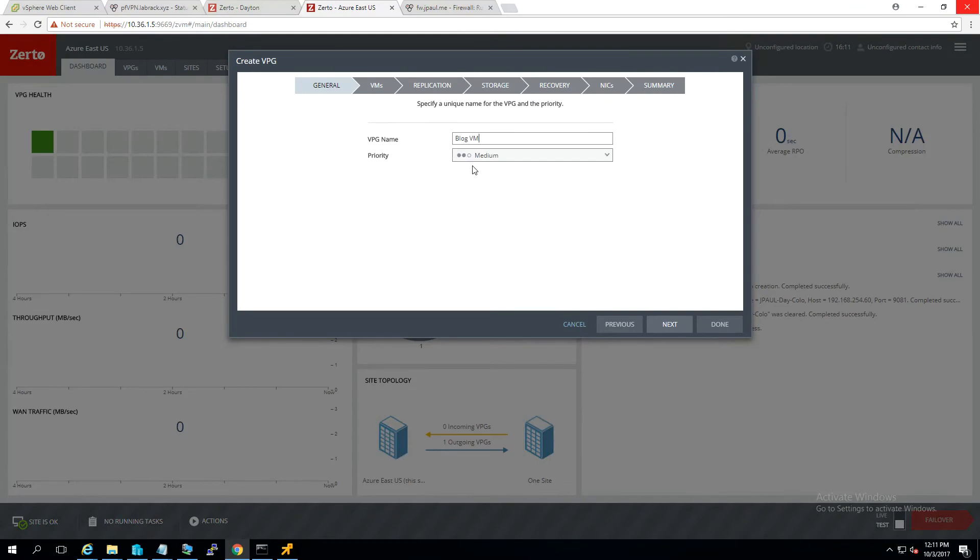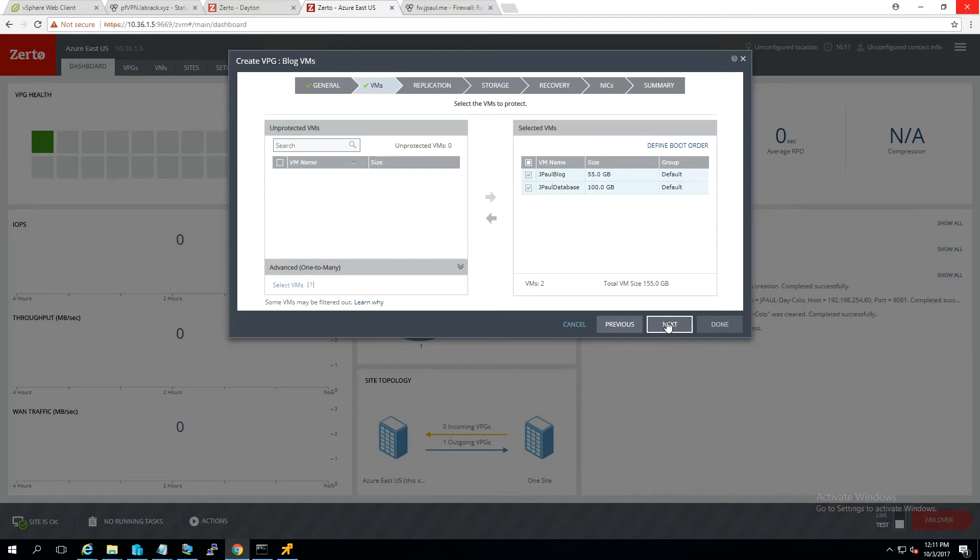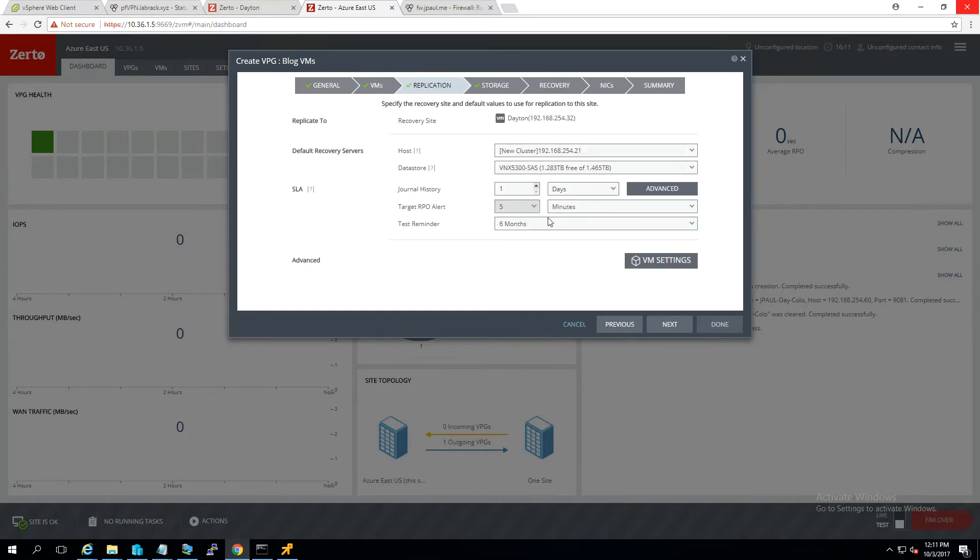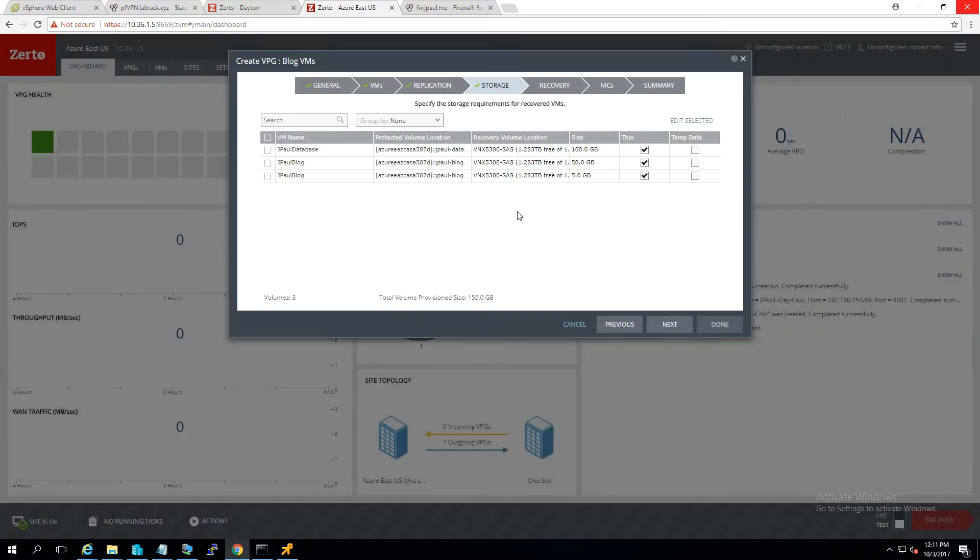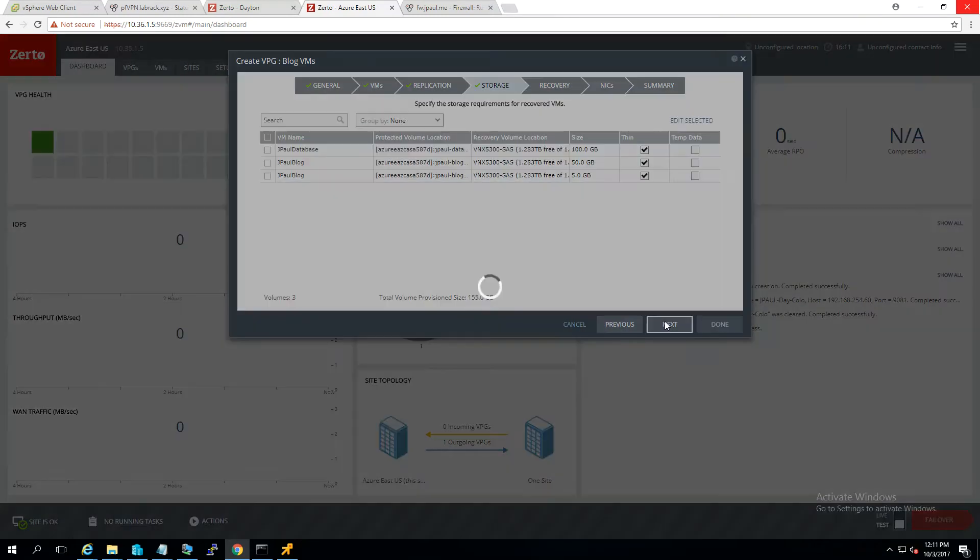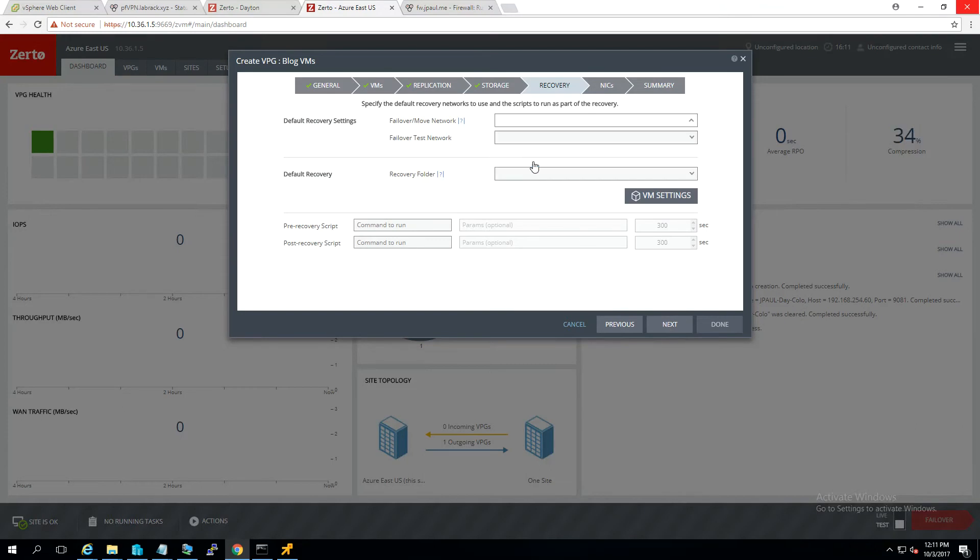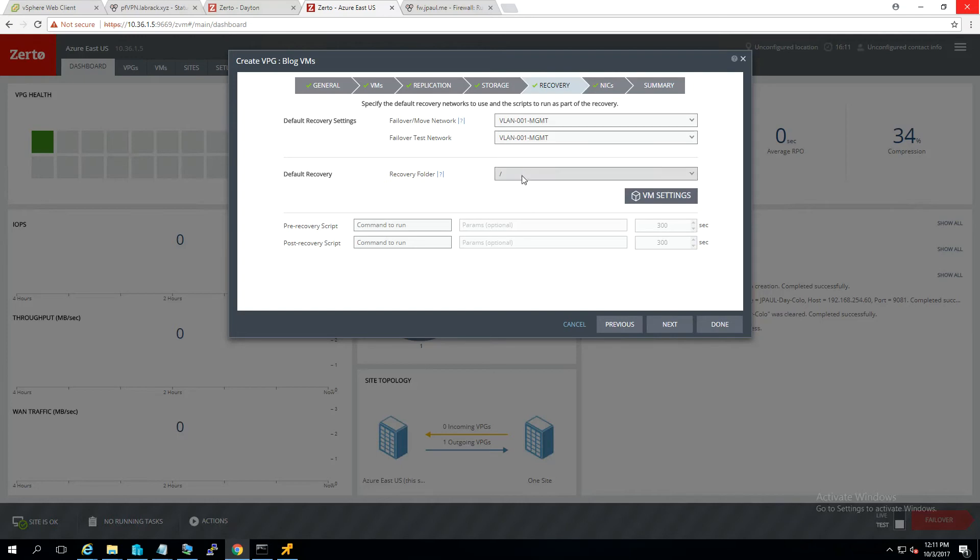So these are the blog VMs, and we're going to select the other two. Hit next. Put these to the other host, just because we can. Give each of them something to do. That's all fine. Recovery is VLAN 1.